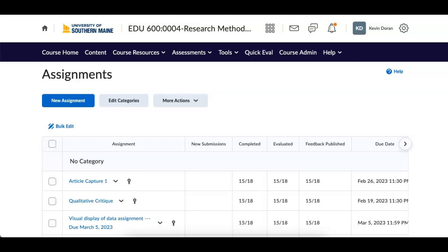Good morning, everybody. Welcome to another edition of EDU 600, Research Methods and Techniques. On Monday, March 27th, we will be entering week number 10.